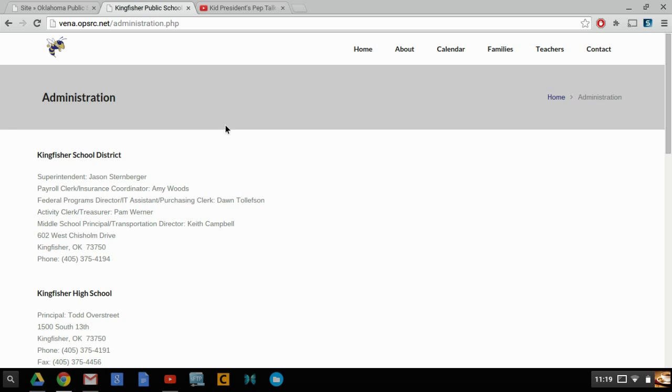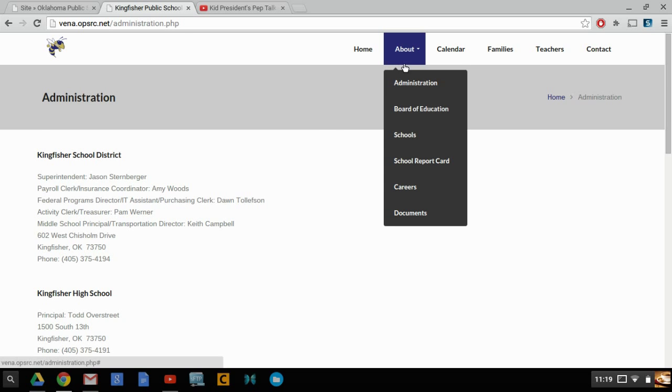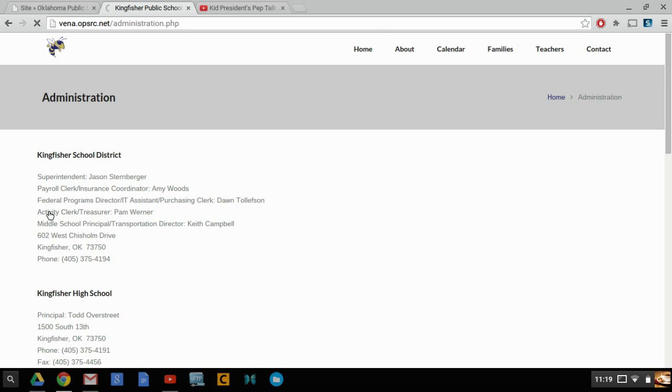For an example, we're going to do the Administration webpage. You can get to this by the About Administration, and this will pop up, and we're just going to add a video at the top of this page.